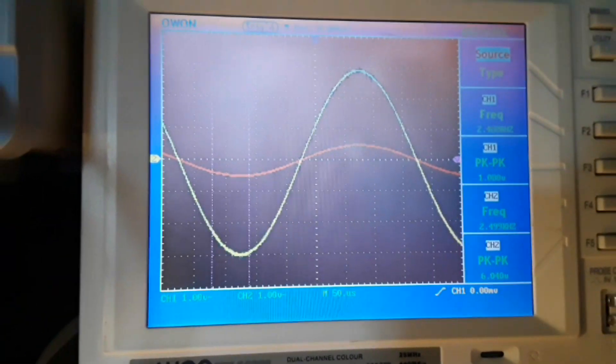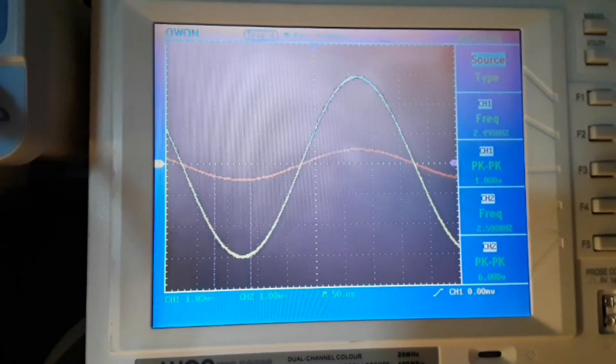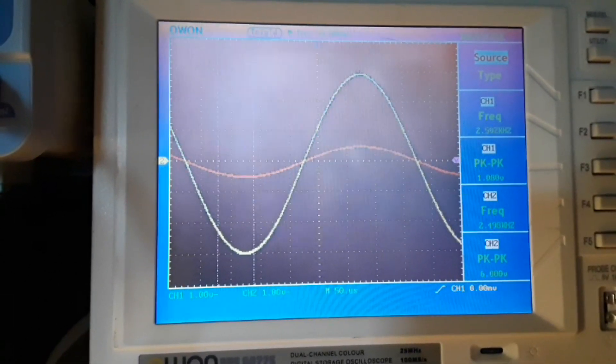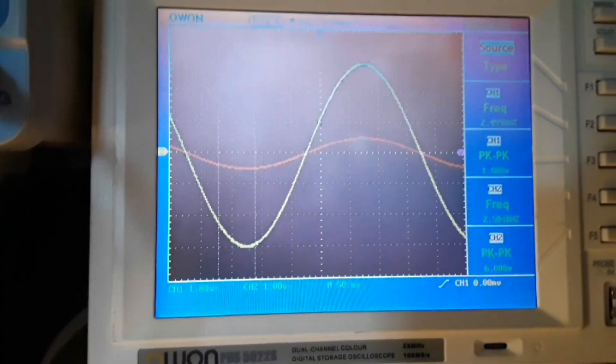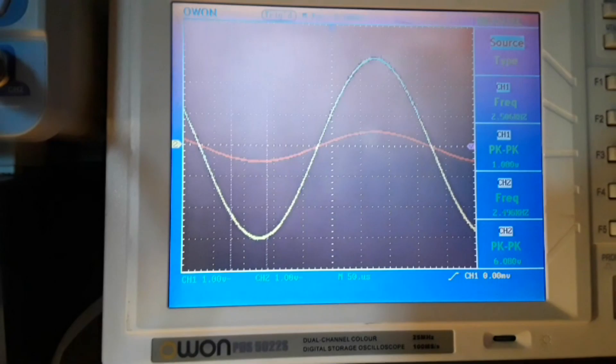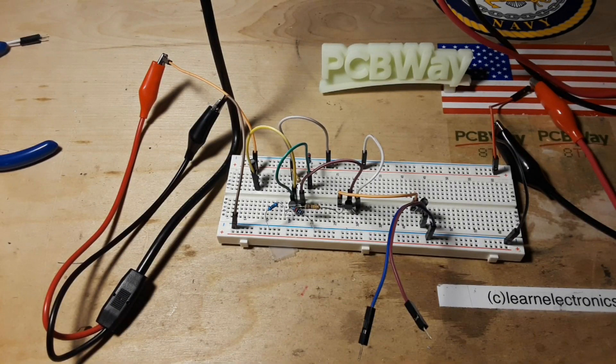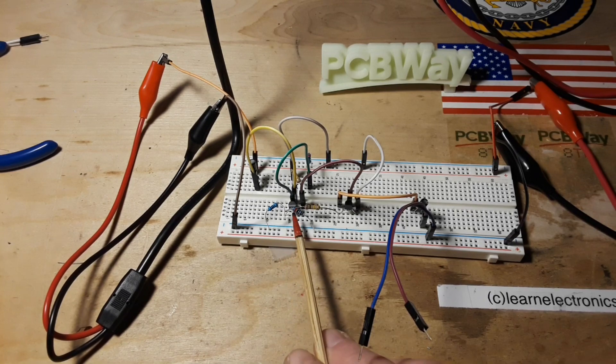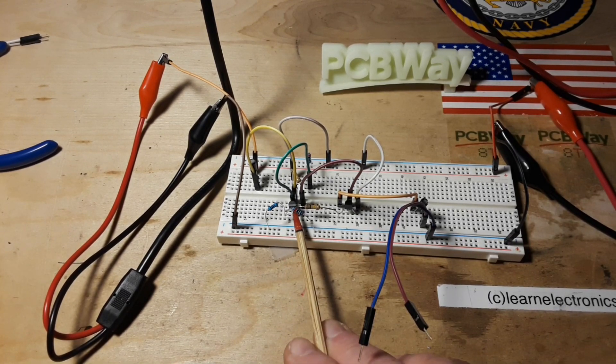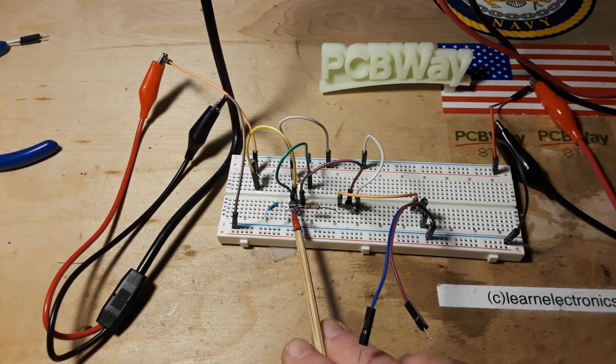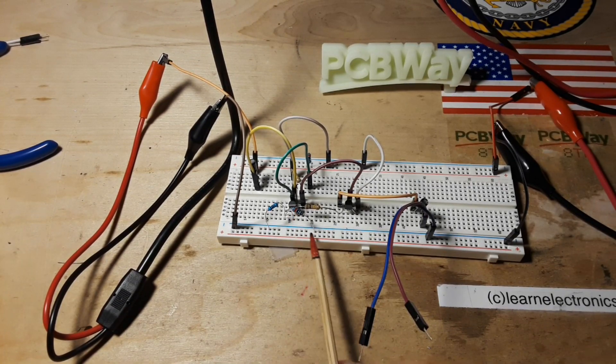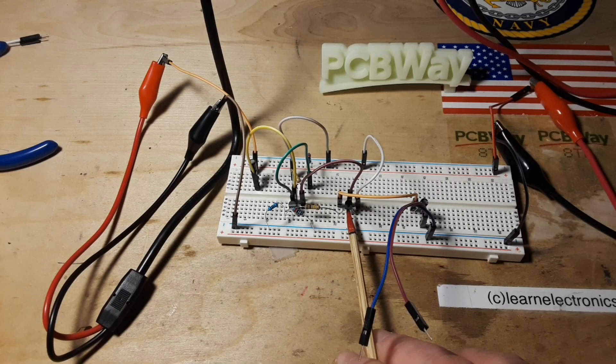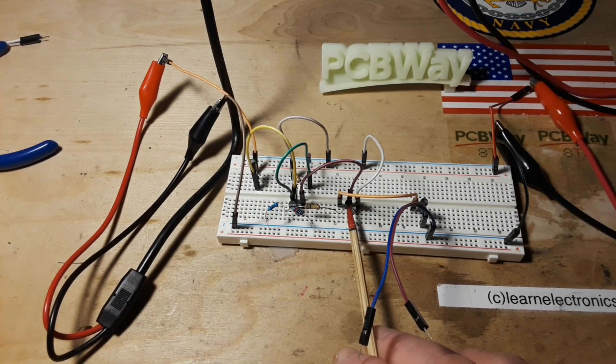So what we've got here is a simple class B push-pull amplifier. Let me take you down below and give you a look at the little guy. Okay, here's the circuit itself.